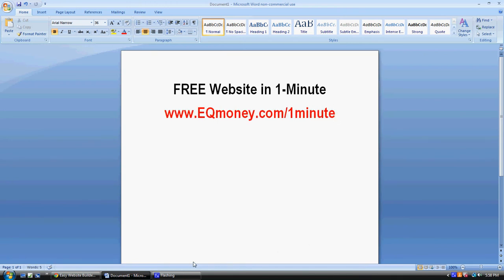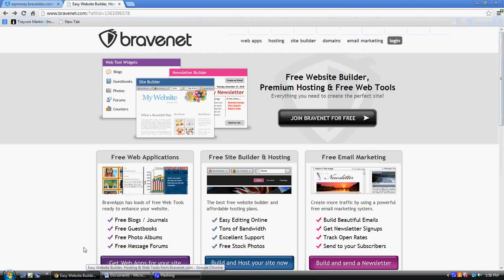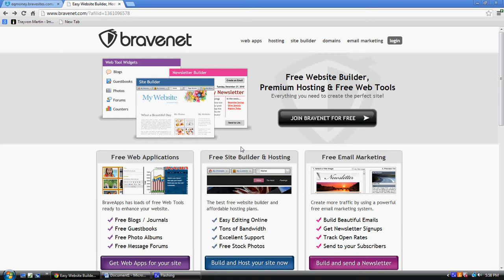First thing first, I'm going to show you one of our recommended places. Once you visit our website, just click on the link. There'll be several links on there. This website looks like this - it's called Bravenet. This is one of the places that we like to go to make quick websites for free.